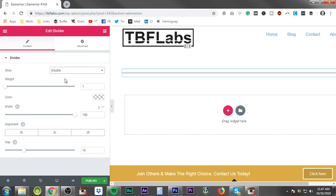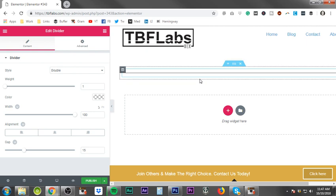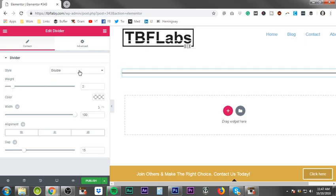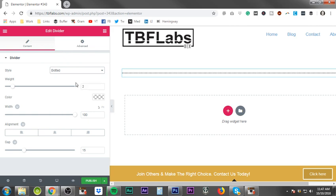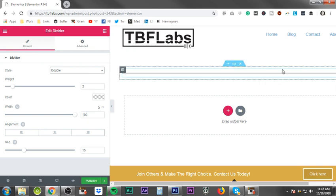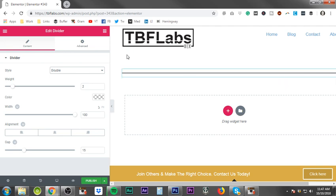You can do solid, you can do double - let's see here. There's dotted, and it's not doing double for some reason. I don't know if it's something with my computer today or what.